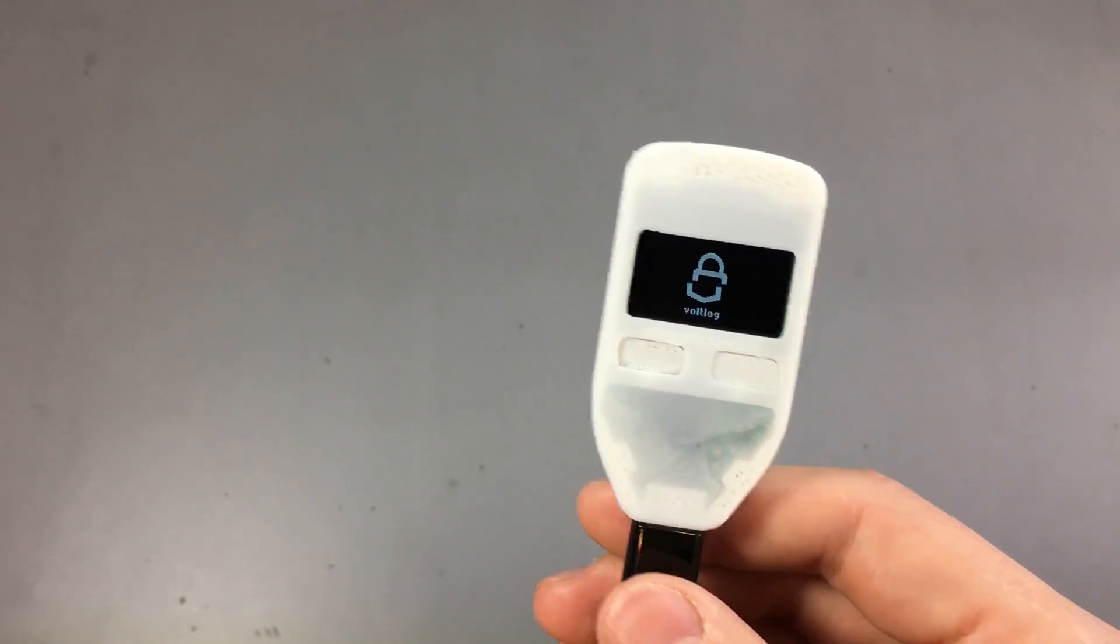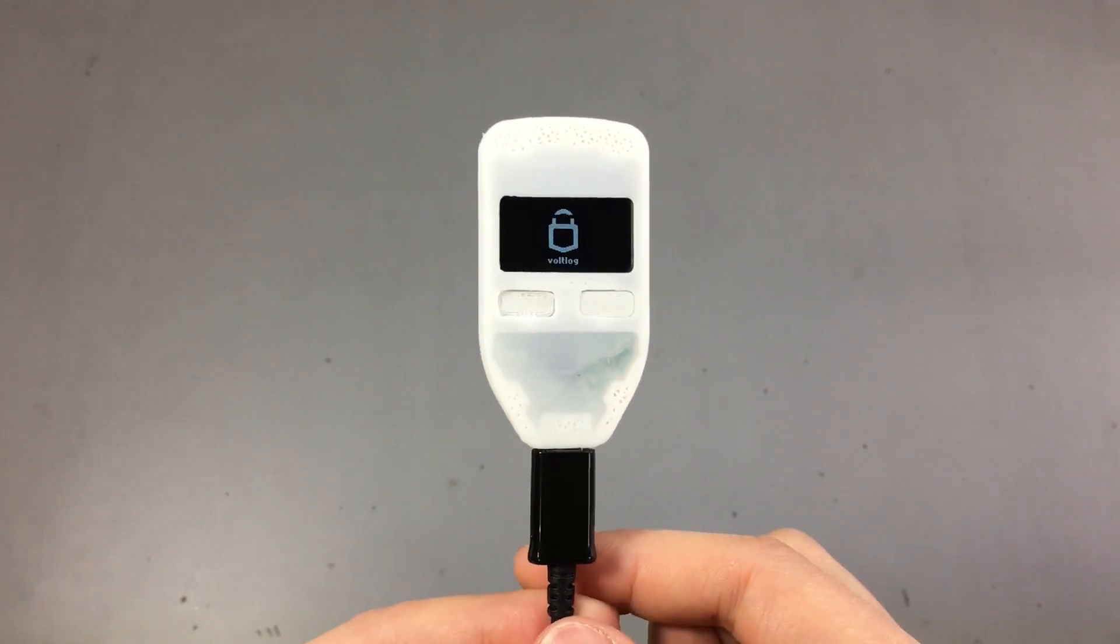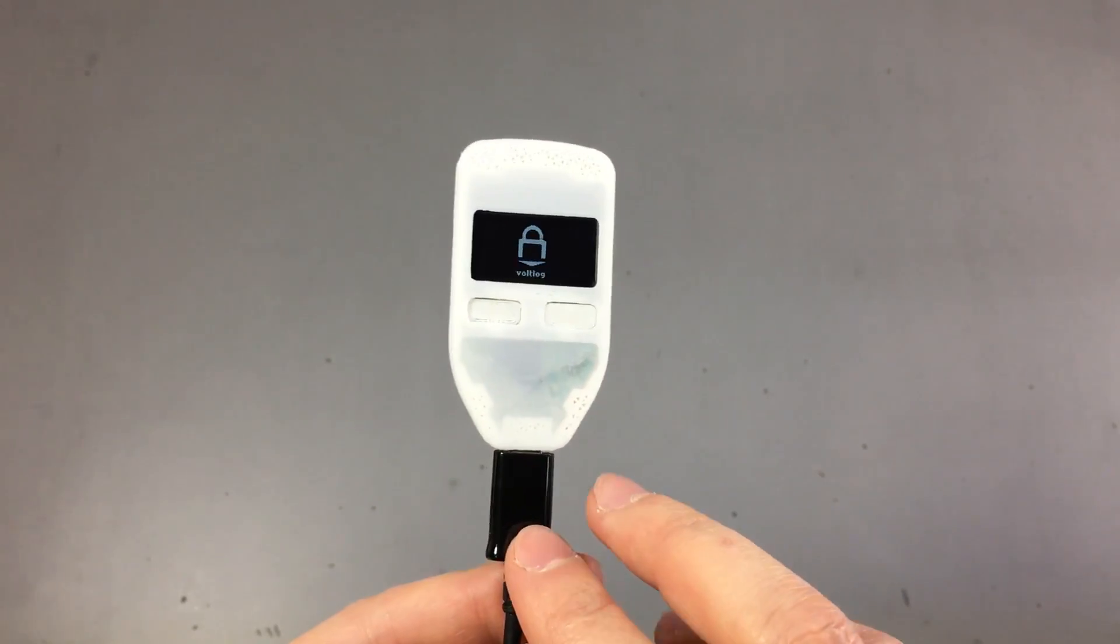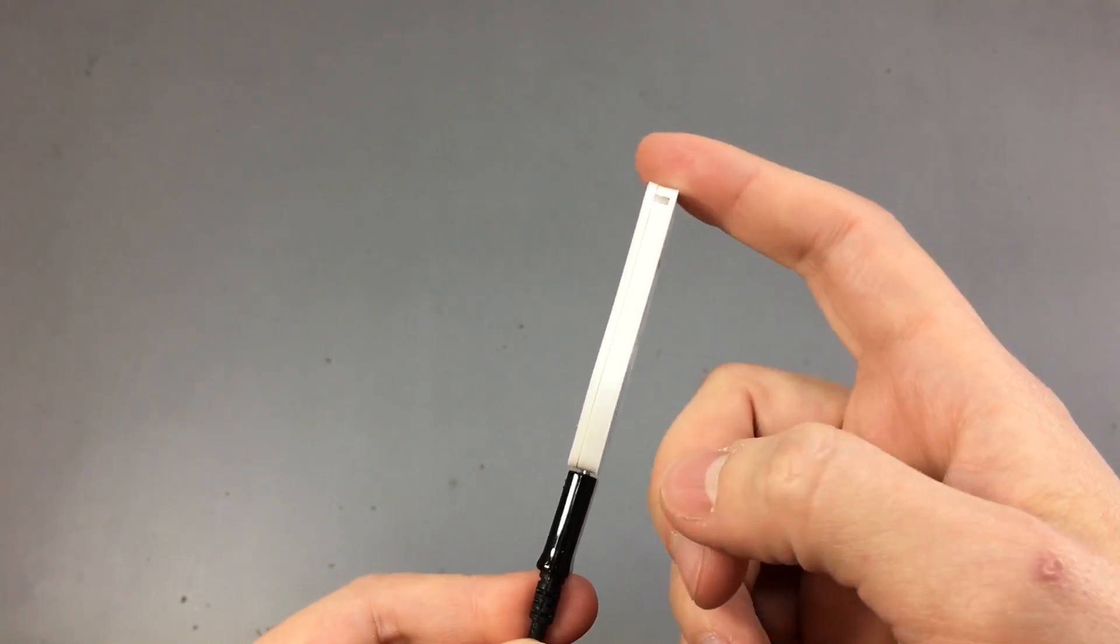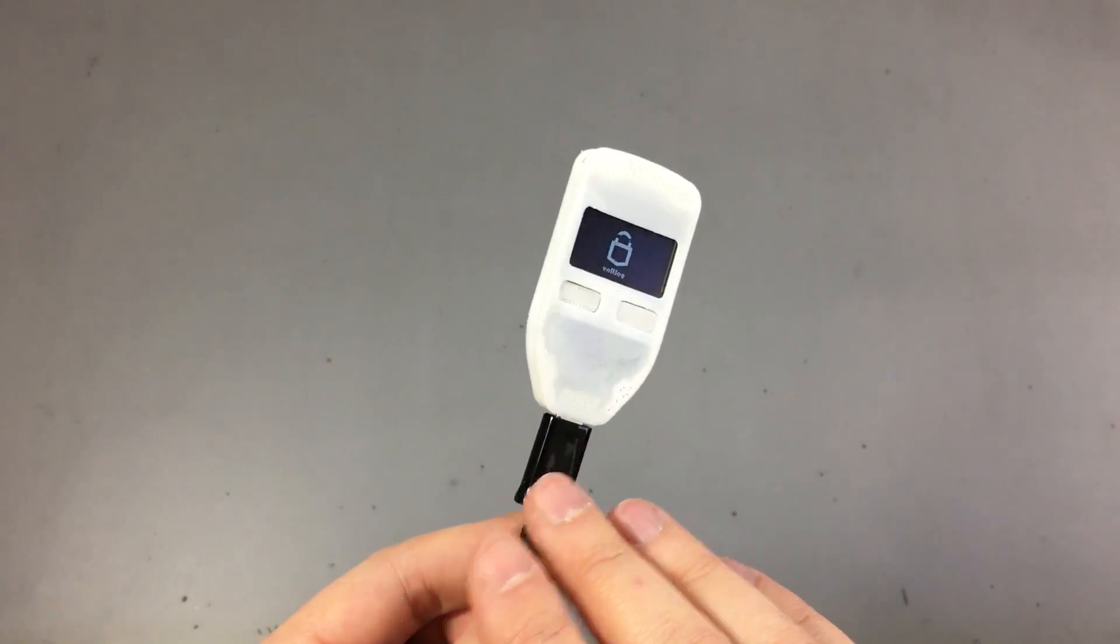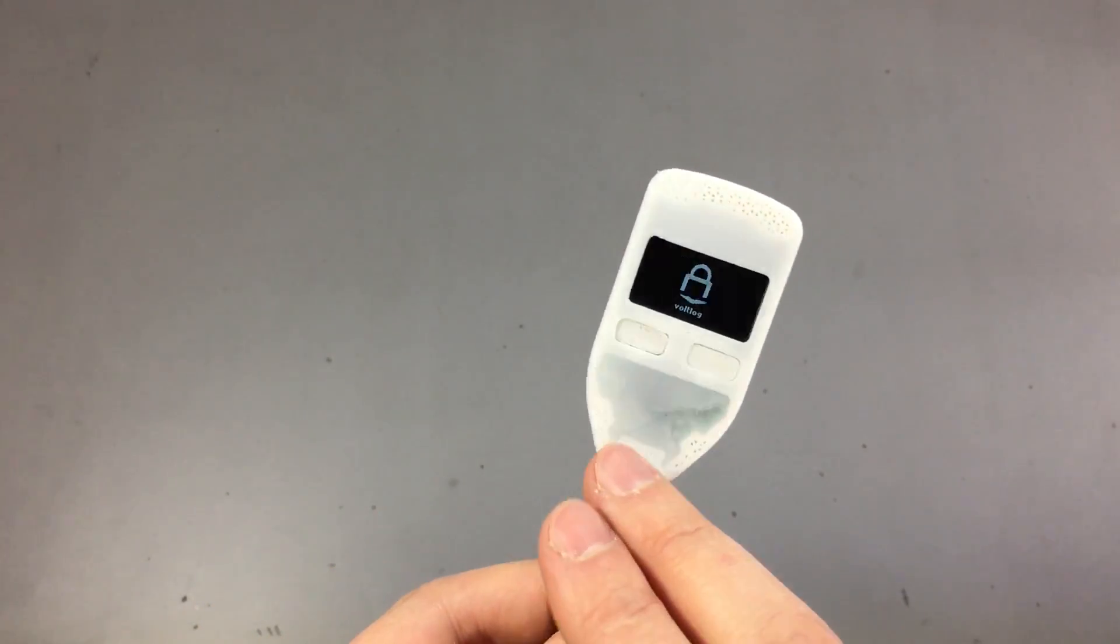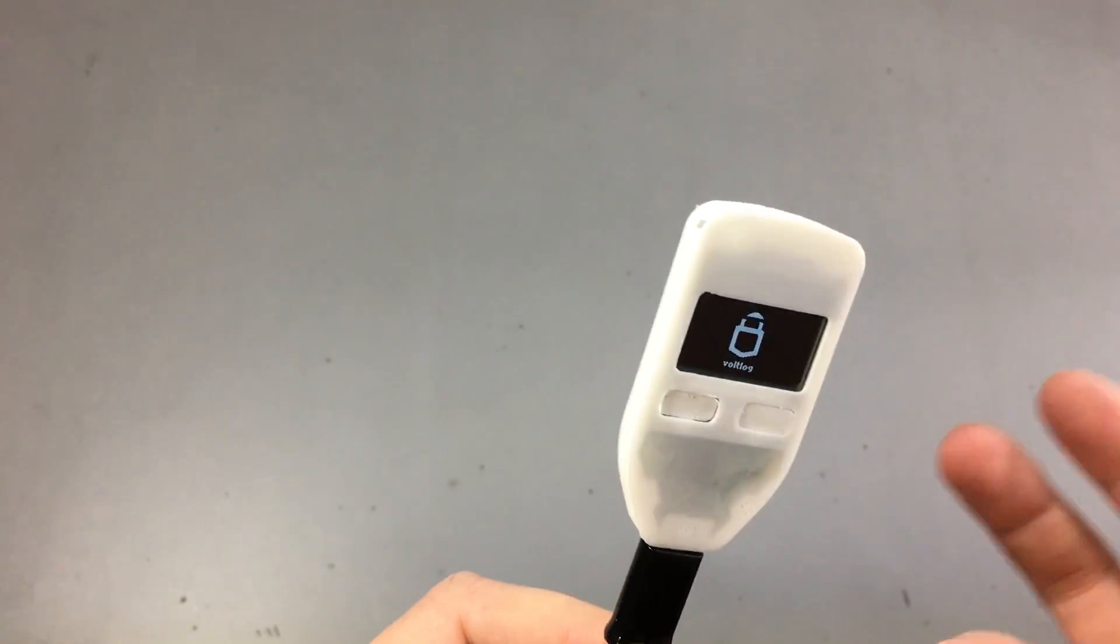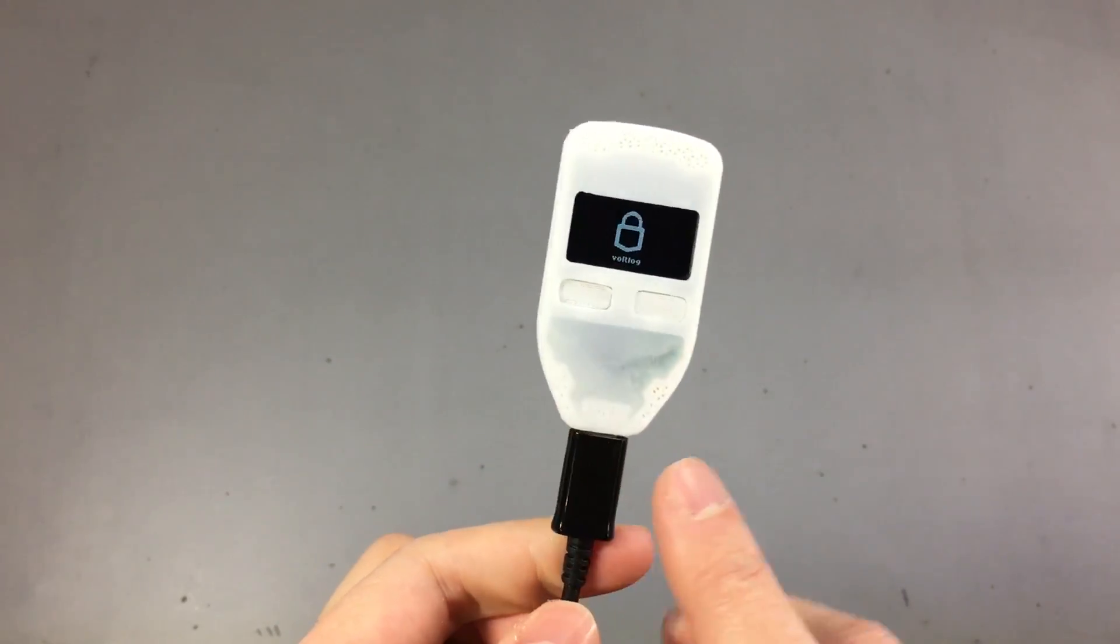I will place some links in the description to where you can get the original Trezor, because it is very important. You must only get these kinds of hardware wallets from the authorized sellers, because there could be modified hardware or software inside them, and that will allow an attacker to steal your cryptocurrency. So please only buy these from the authorized sellers.